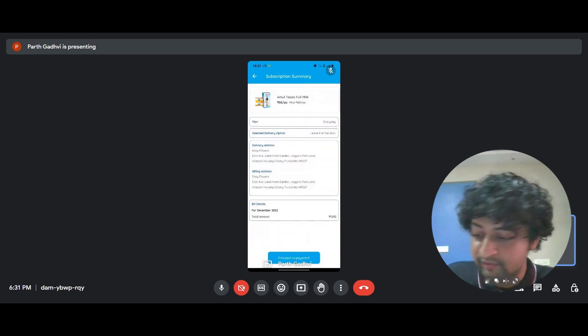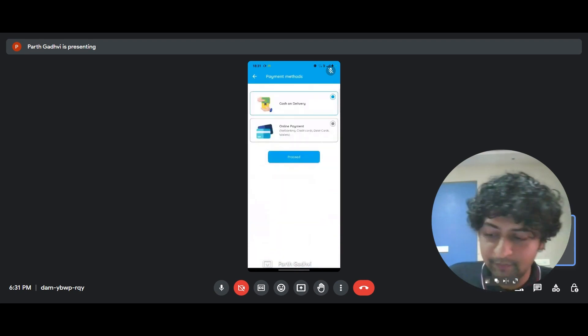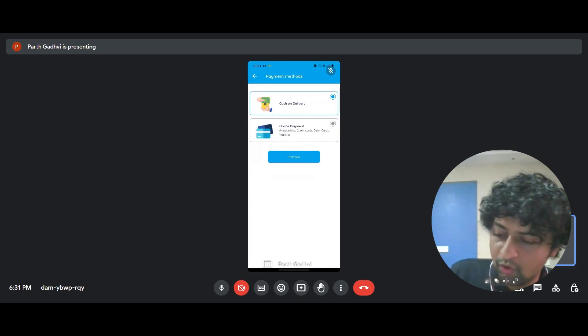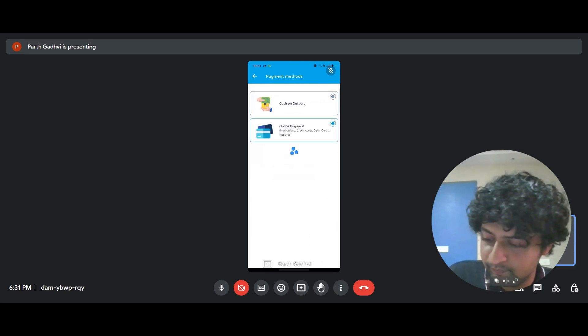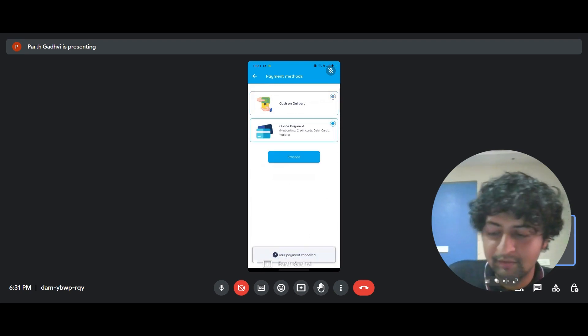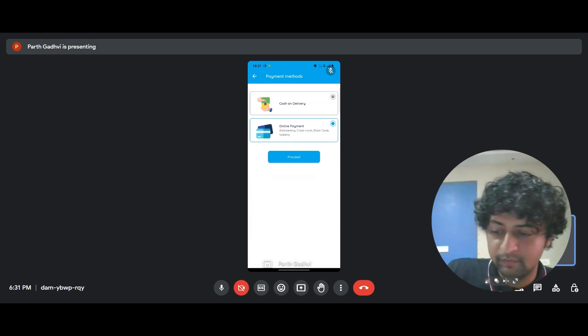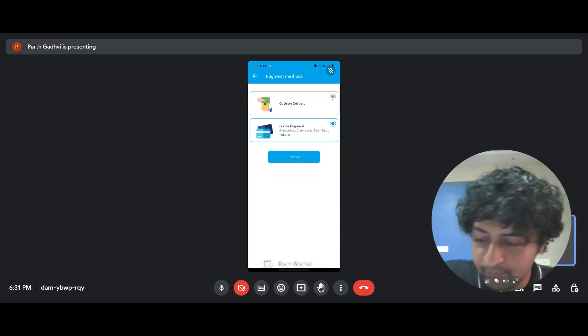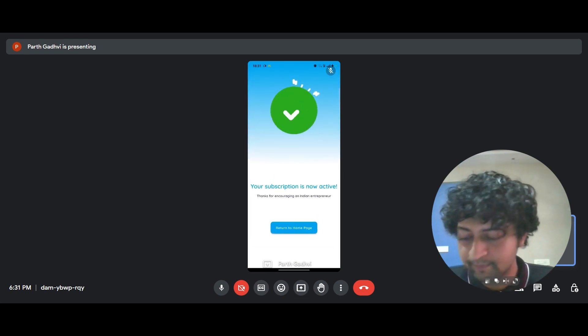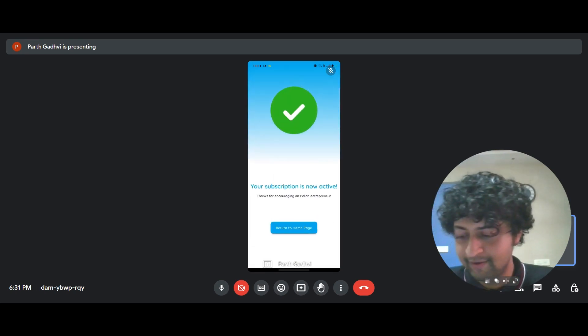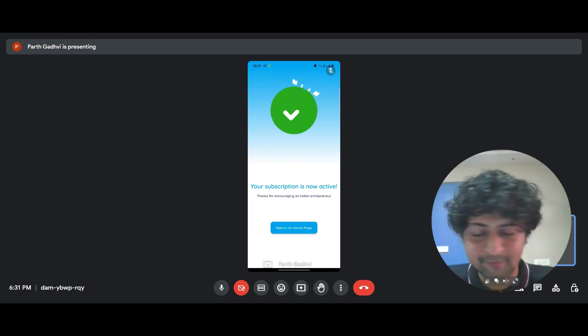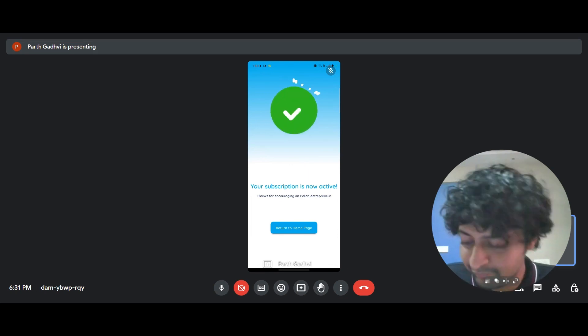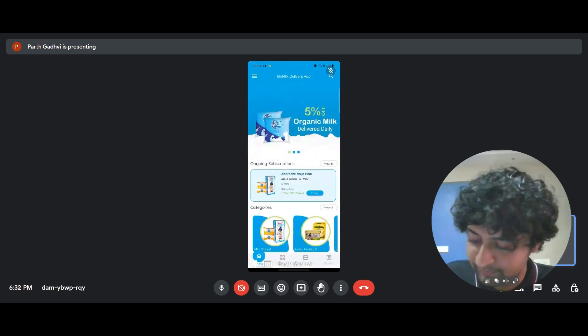You get the e-bill again and proceed to payment. Say, I want to do an online payment. Okay. It's not functional because the financial gateway isn't active because it's a prototype, but let's select cash on delivery. Okay. And that's it. It's that easy. And now I have a subscription as well as an order active and I can return to the homepage.